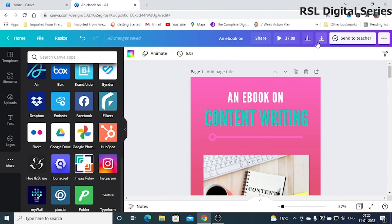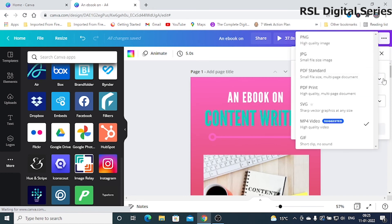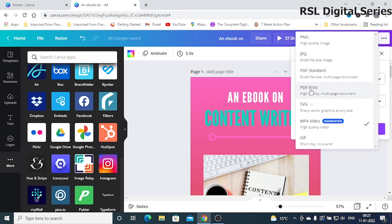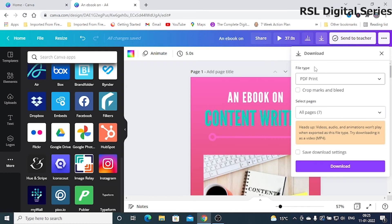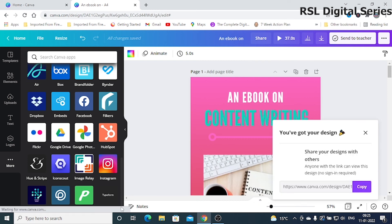Once you've finished your ebook, you can download it. From the dropdown menu you have different file types: PNG, JPG, PDF Standard, PDF Print, GIF, or MP4. I'll use PDF Print since this is a high-quality multi-page document. Once you click the dropdown, you can download all the pages — I'll show you once it's downloaded.